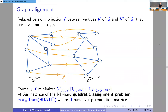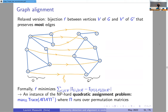Graph alignment is a relaxed version of graph isomorphism. Given two graphs, you'd like to see if they are near isomorphic. Can you find a labeling of the nodes such that most of the edges get carried to edges, and most of the non-edges get carried to non-edges? One way to formalize that is to minimize the number of disagreements between the adjacency on the starting graph and the adjacency on the receiving graph — minimizing this number of disagreements over permutations of the node names.